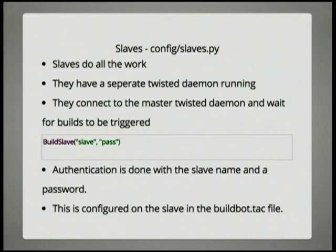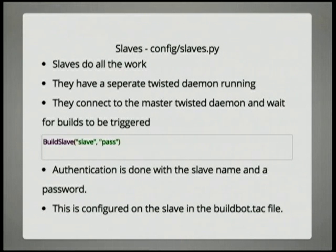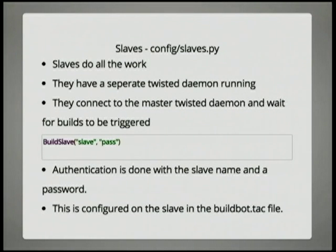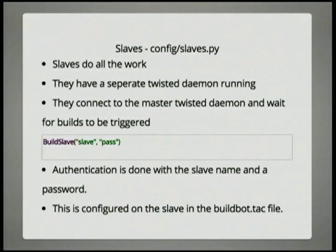Slaves do all the work — don't they always? This is just a separate Twisted daemon running. It can be on the same machine — at SinaQ we have it all on the same machine because we don't need to put it anywhere else. It's a separate Twisted daemon that registers. In this case it passes a password called 'pass' and says 'I'm slave.' You could have slave1, slave2, slave3, slave4 — that's how you connect the builders with the slaves based on name and password for authentication. This is configured on the slave in the buildbot.tac file. If you haven't used Twisted before, tac files are the way they configure things, and that's all created when you create the slave.